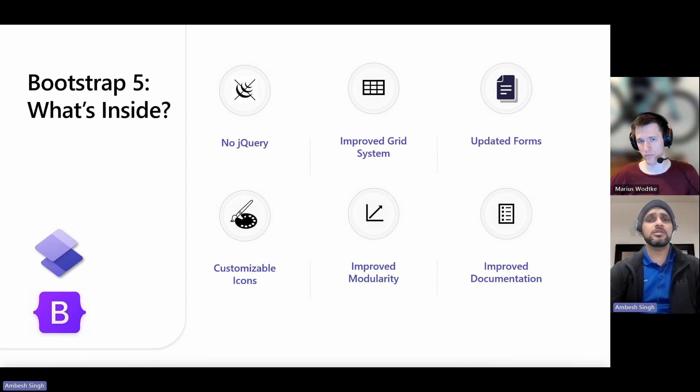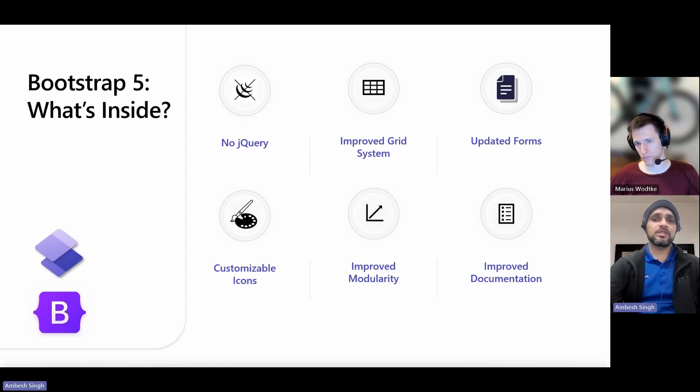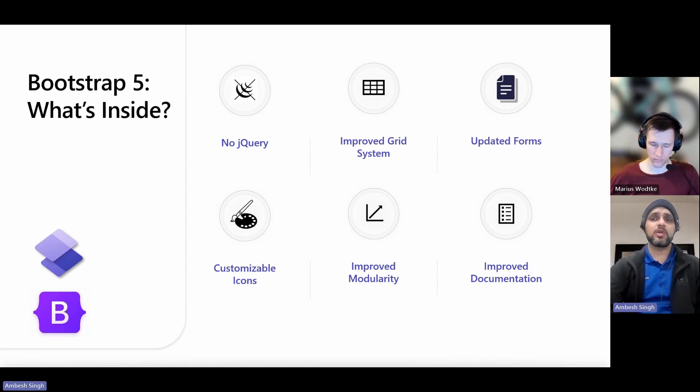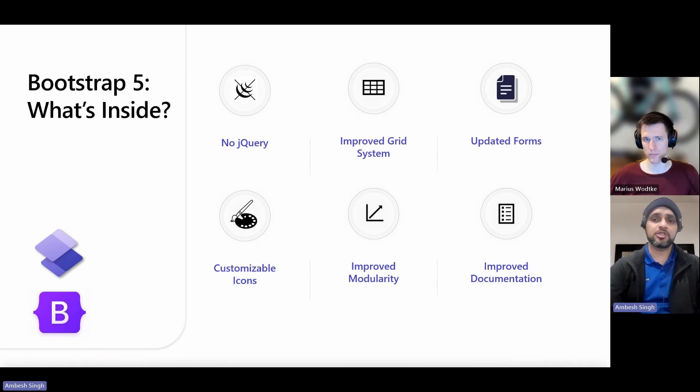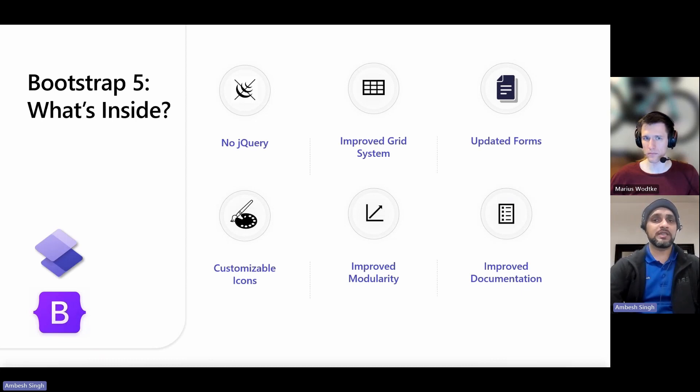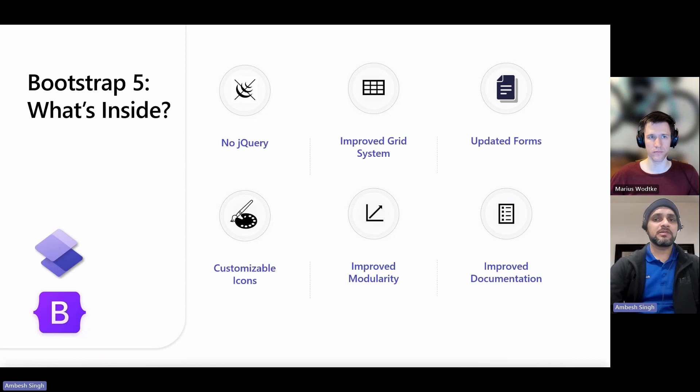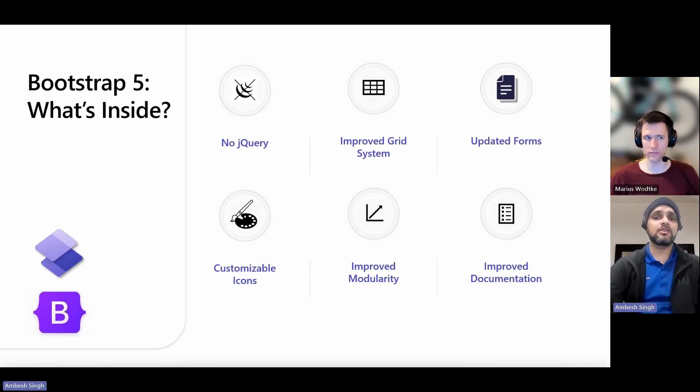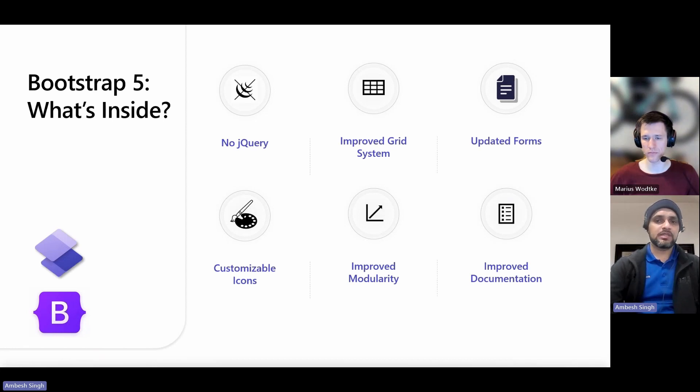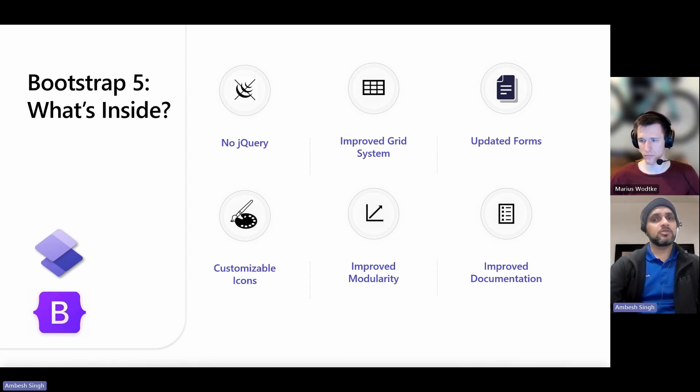Some of the key features and changes in Bootstrap 5: First and foremost is no jQuery. Bootstrap 5 has switched to JavaScript instead of jQuery. This makes the package lighter and helps improve performance like page load and other things. It improved the grid system as well. The grid system, which scales up to 12 columns as device or viewport size increases, has been improved. Updated forms - the forms have been redesigned and improved. And when we talk about customizable icons, Bootstrap 5 introduced a new set of SVG standard vector graphics icon library. And it also improved modularity. Bootstrap 5's modularity has been improved, which means you can use what you want and when you want.